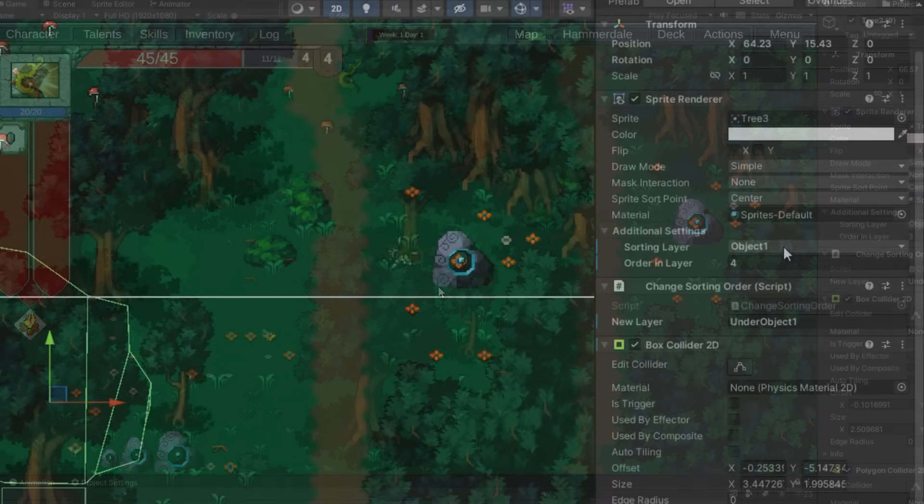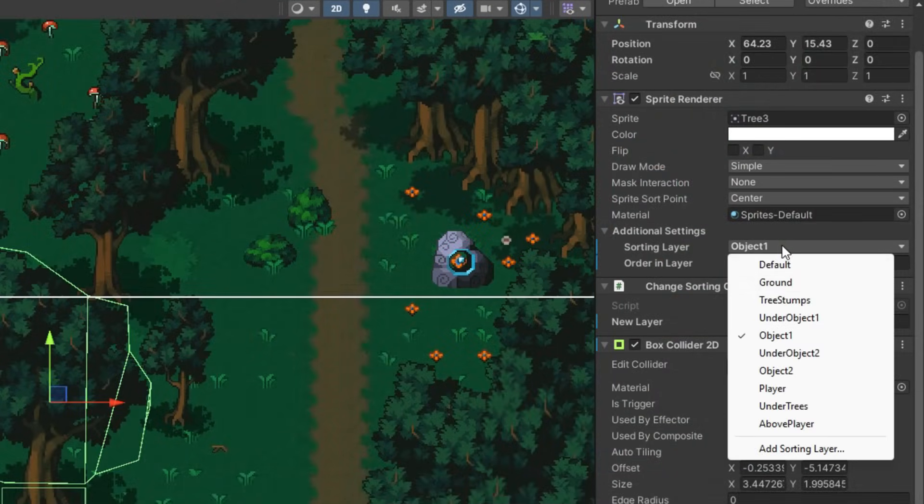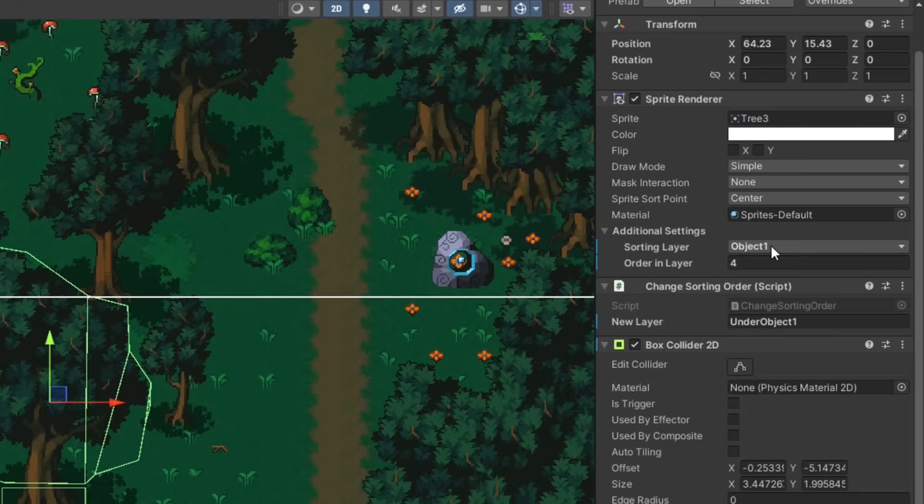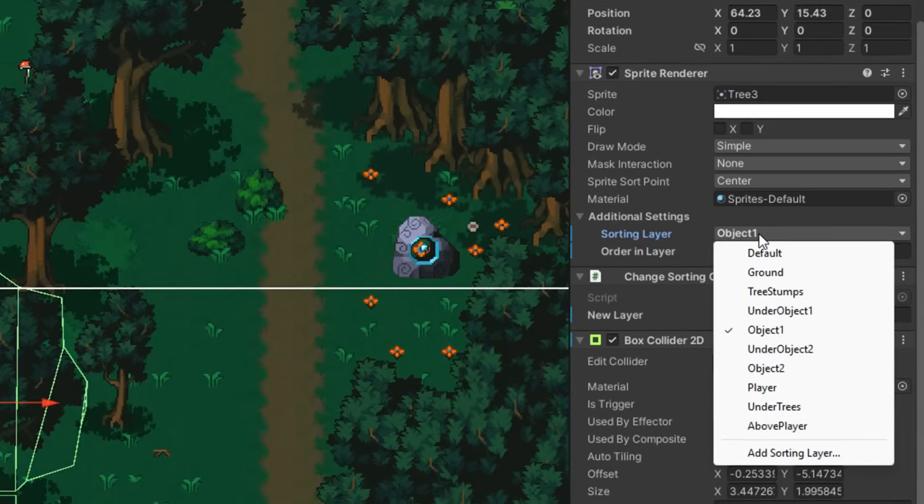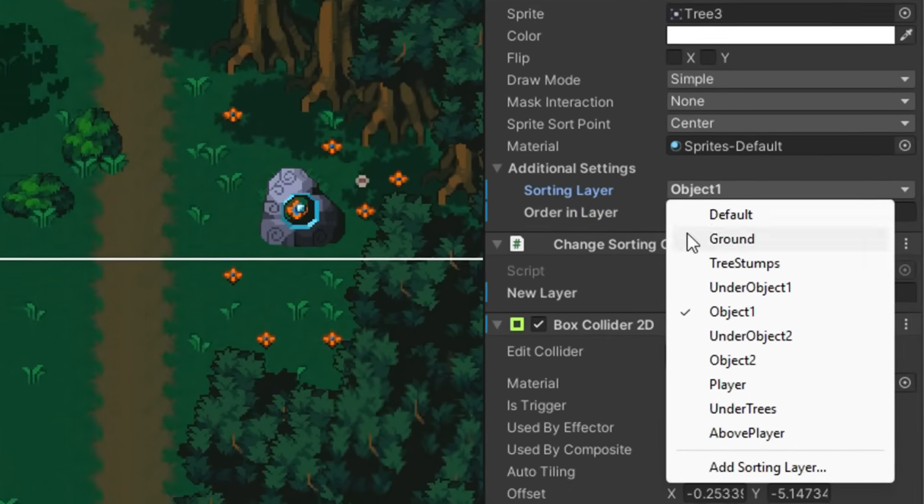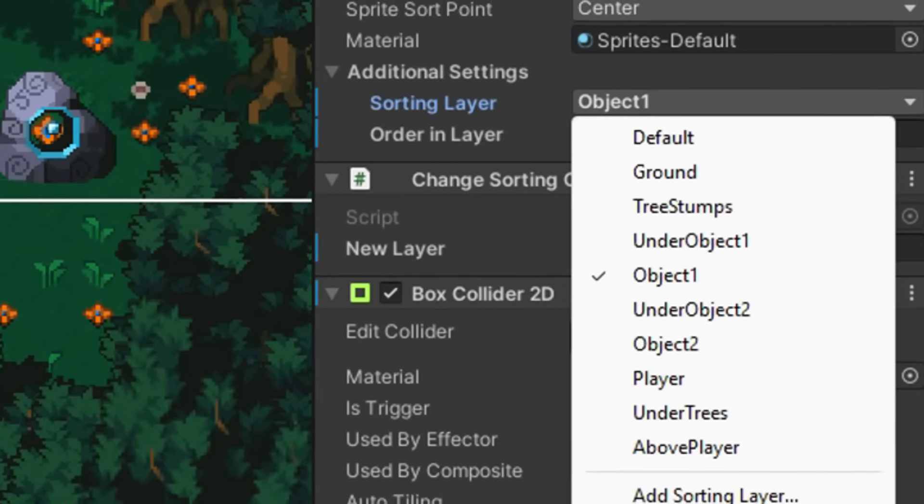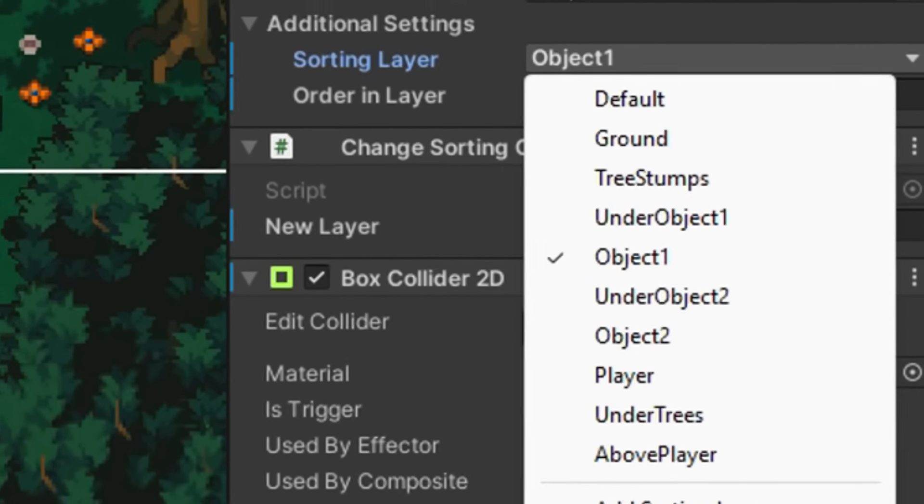So I added another sorting layer, and then another one. And every layer takes more time to add, and suddenly I was drowning in layers just to place a few trees.